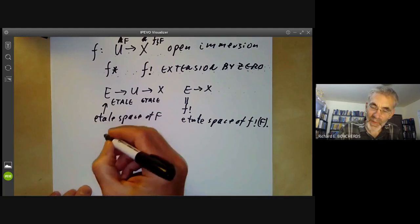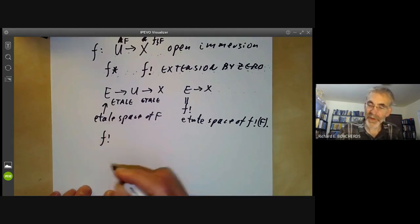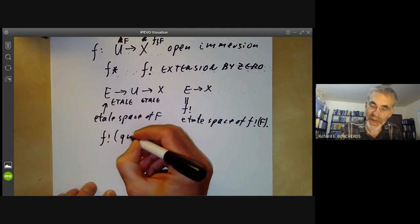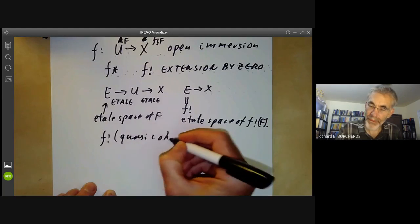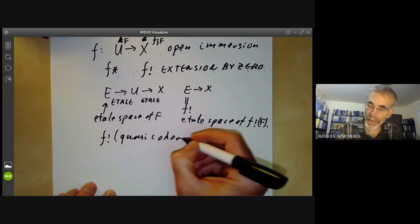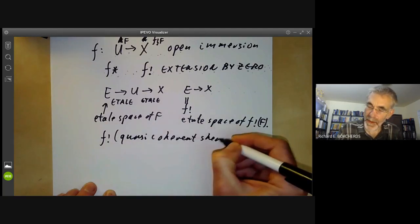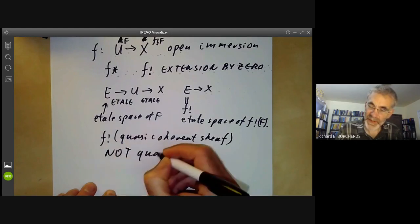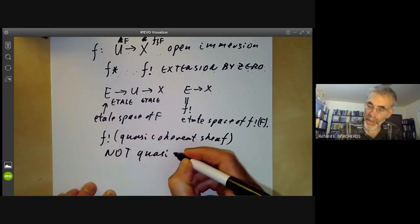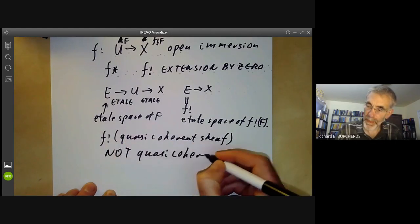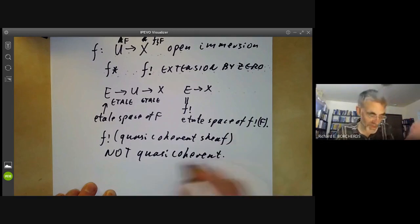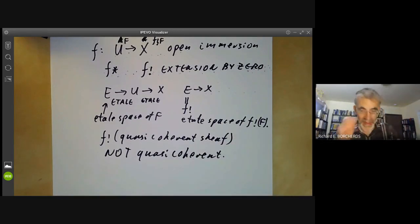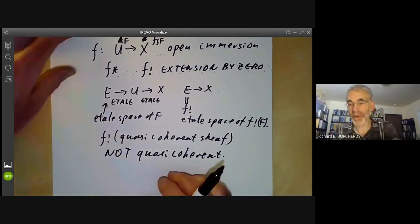Next, we should note that f_* of a quasi-coherent sheaf is not quasi-coherent in general — well, sometimes quasi-coherent, but usually not. Let's see an example of this.